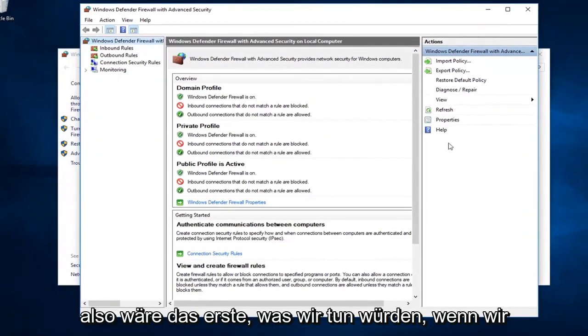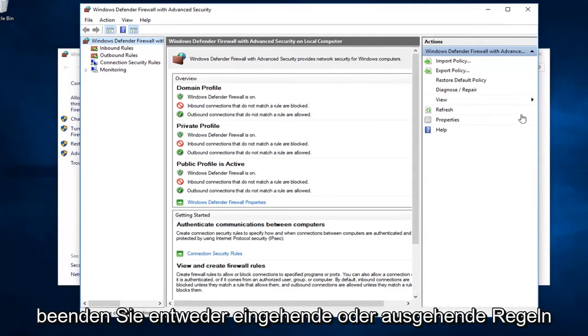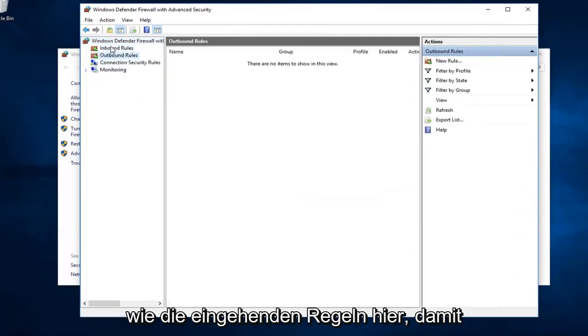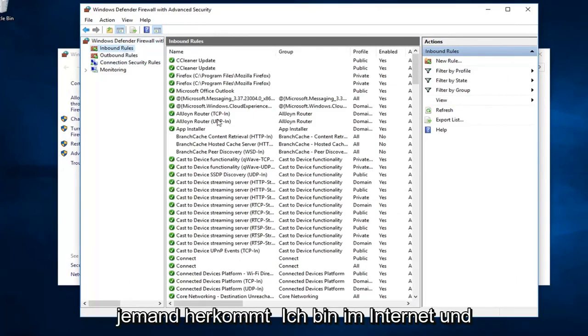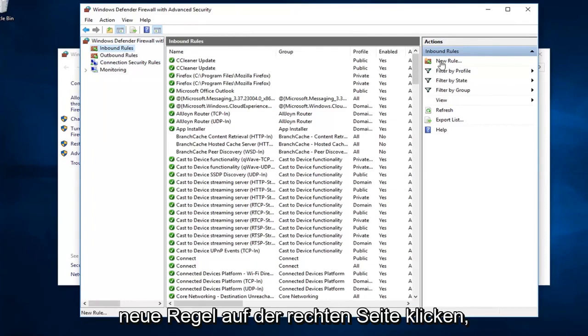The first thing would be, if we were to create a new rule, we want to just left click on either inbound or outbound rules. Let's just say inbound rules here, so someone's coming from the internet. I want to go ahead and left click on new rule over on the right side.